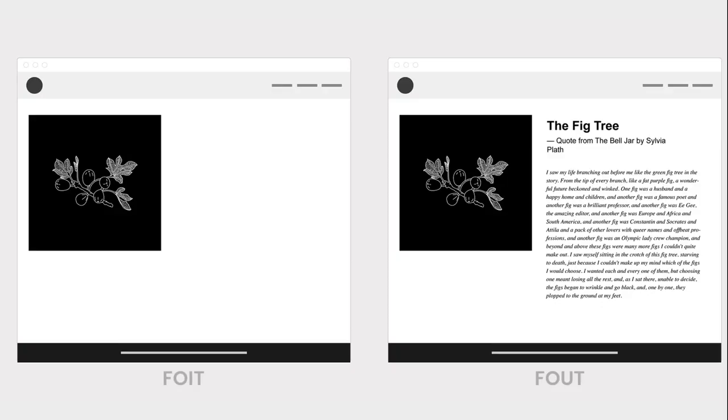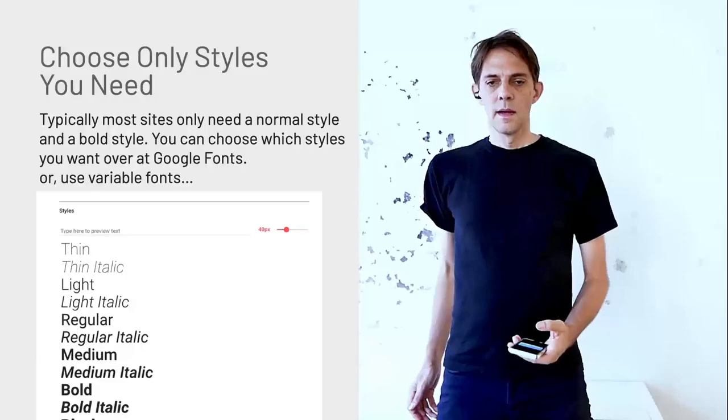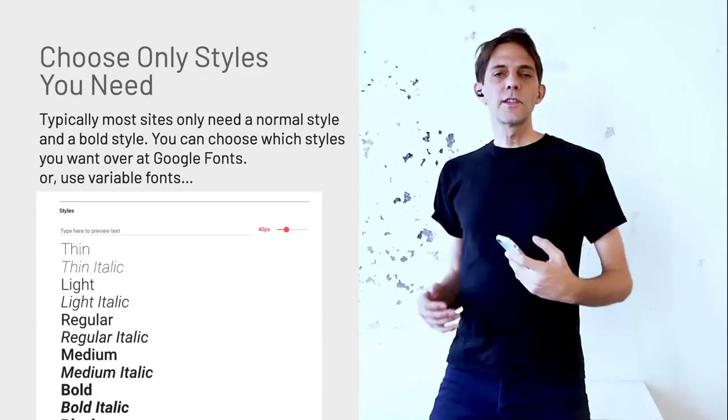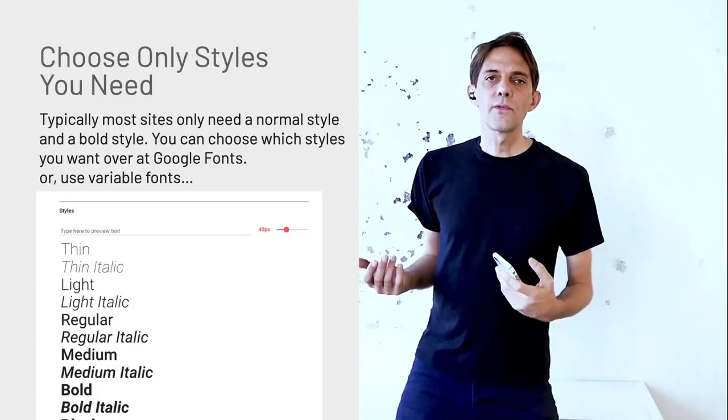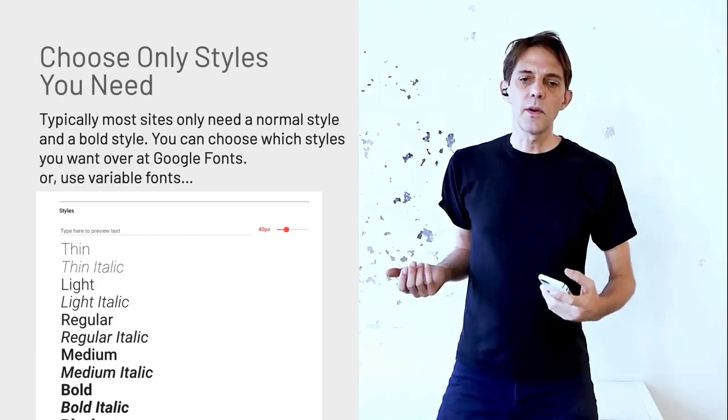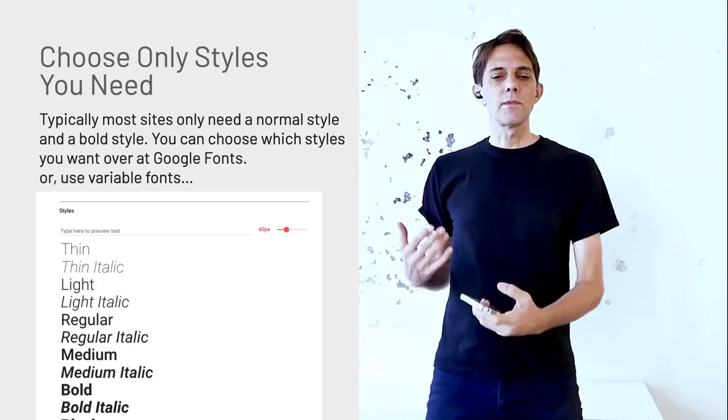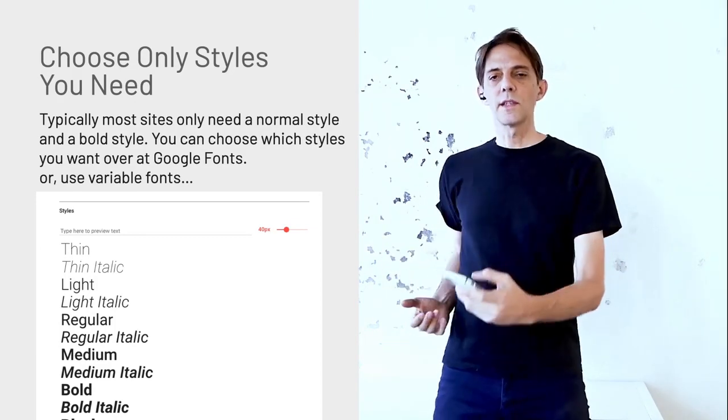So it used to be that the flash would occur when the font loaded. Now it's called the FOIT, it's because it loads the system font first and then changes to the font that you're trying to load. So you need to load a few styles, maybe italic and the bold, but don't load too many because that will increase your loading time.